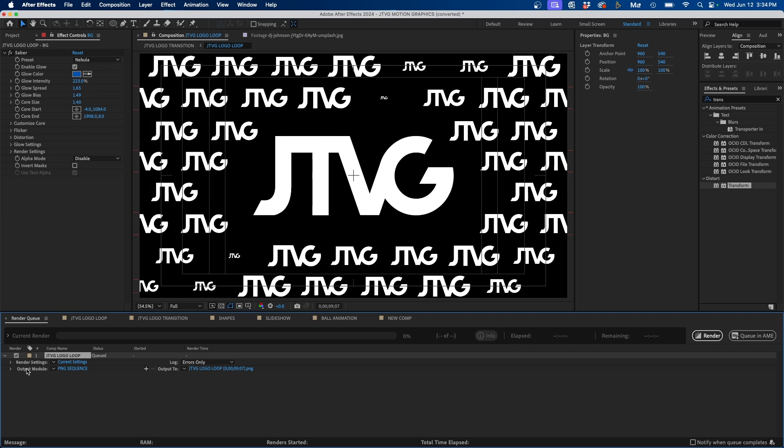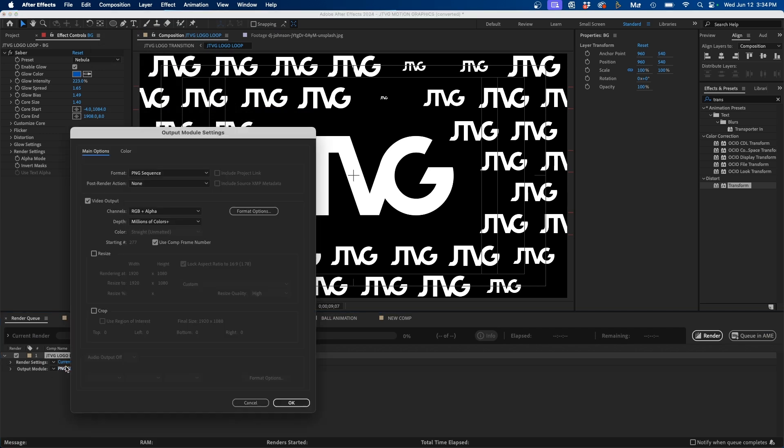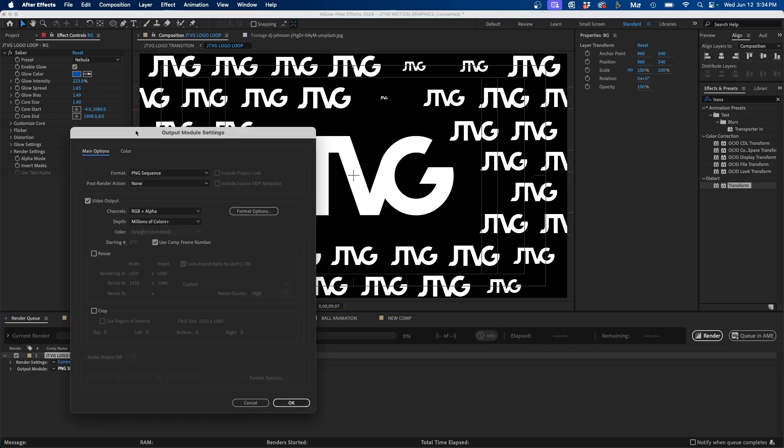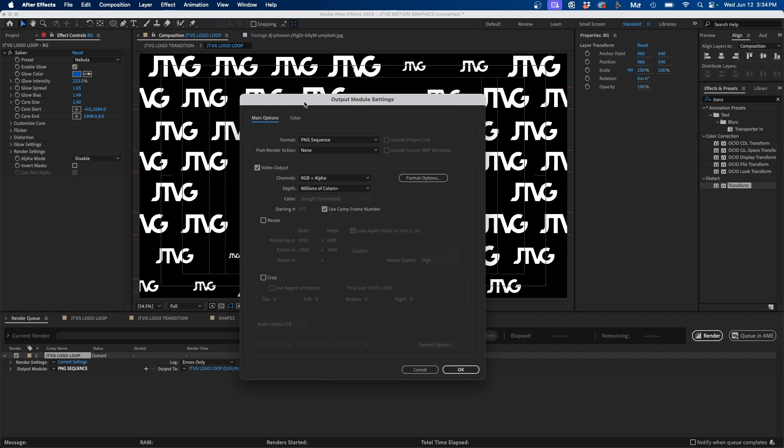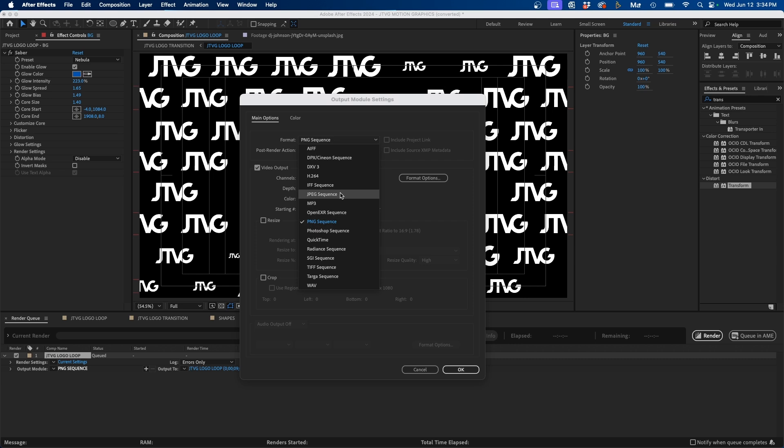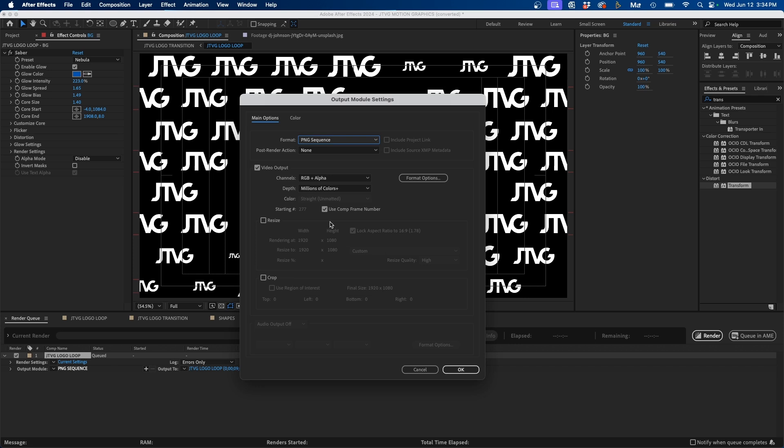Now, if we click on this button next to Output Module, we can change our settings. If we take a look here, we can choose from the Format dropdown menu, PNG Sequence. If you want to export a JPEG, you can choose JPEG Sequence, or even a Photoshop Sequence. But for now, I'm going to choose PNG Sequence.